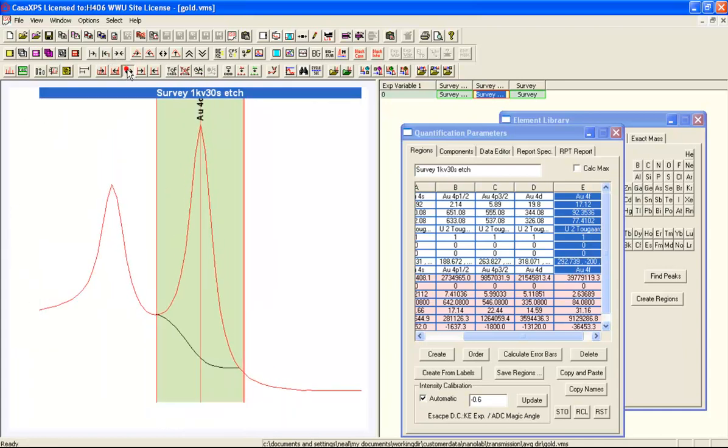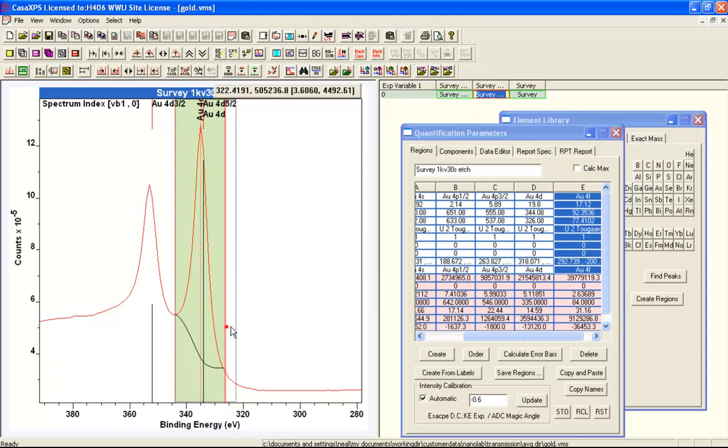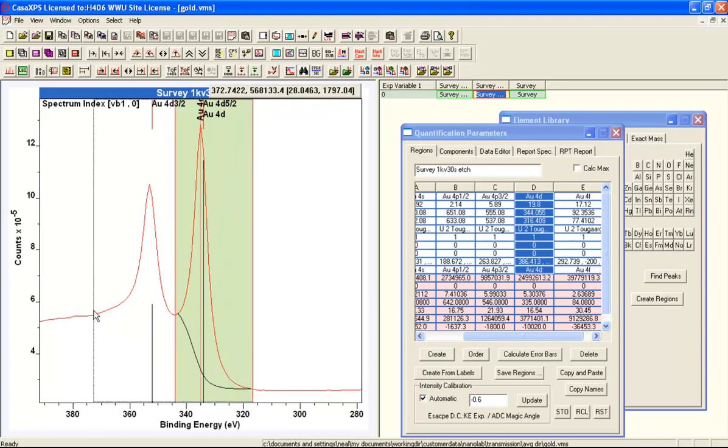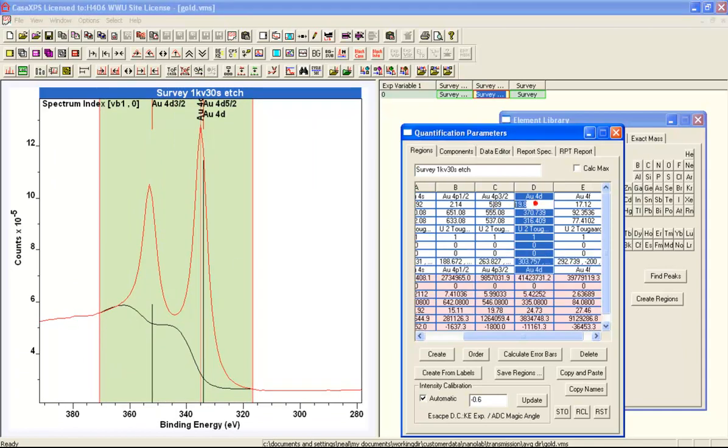Here we've got, it's indicated the gold 4D. The RSF says gold 4D, so the peak itself has turned out to be the 5 halves peak. That would be inappropriate for that RSF. So we'll adjust this and take in both parts of this doublet because that's the appropriate RSF for the 4D as a total RSF.